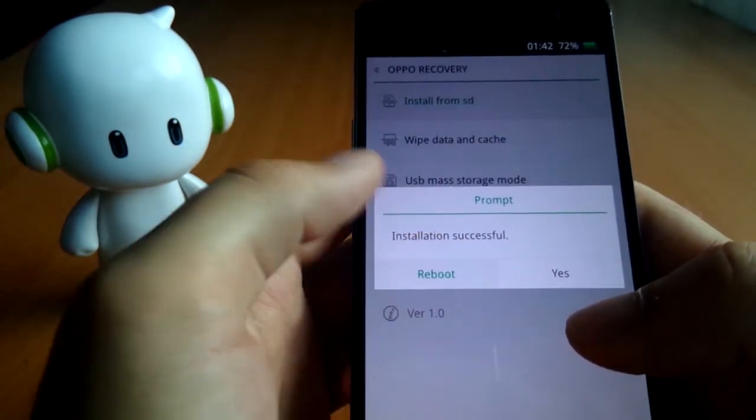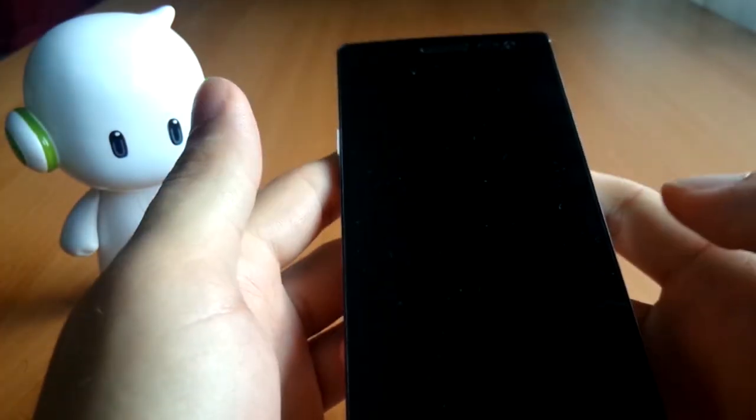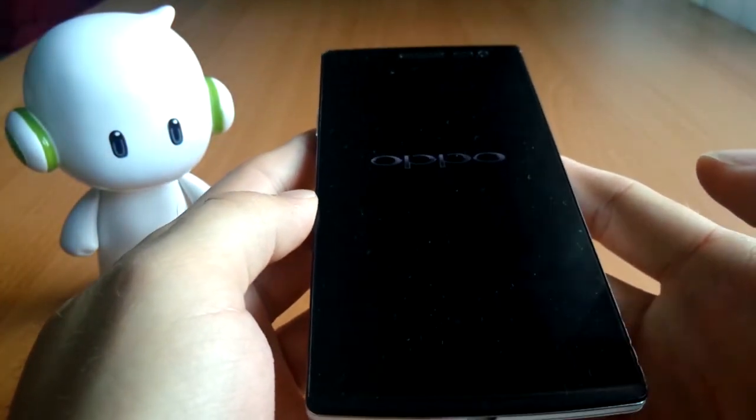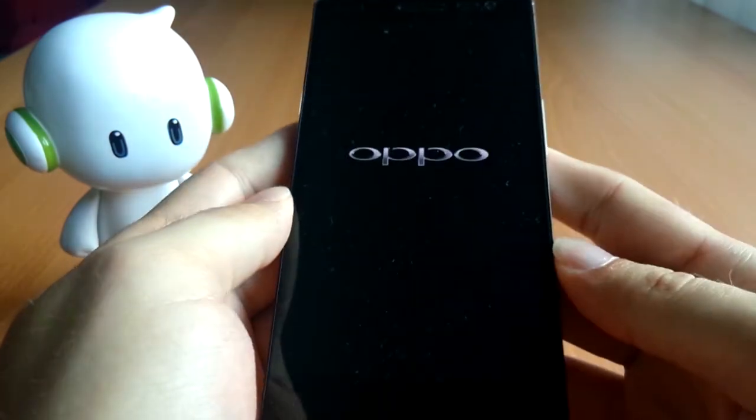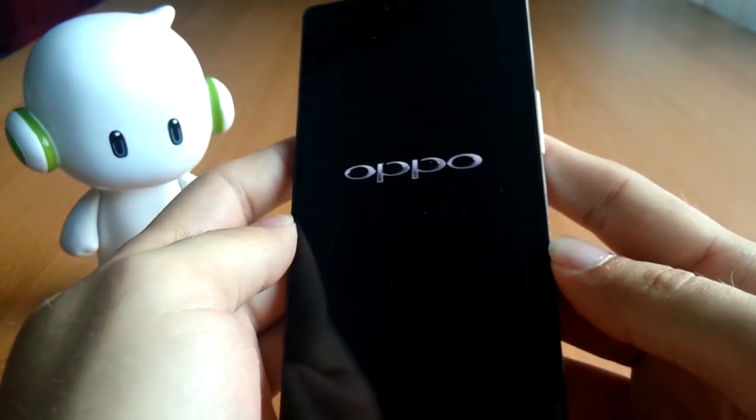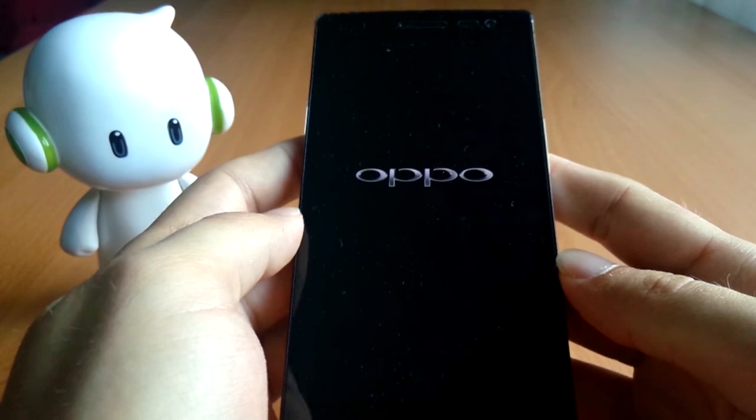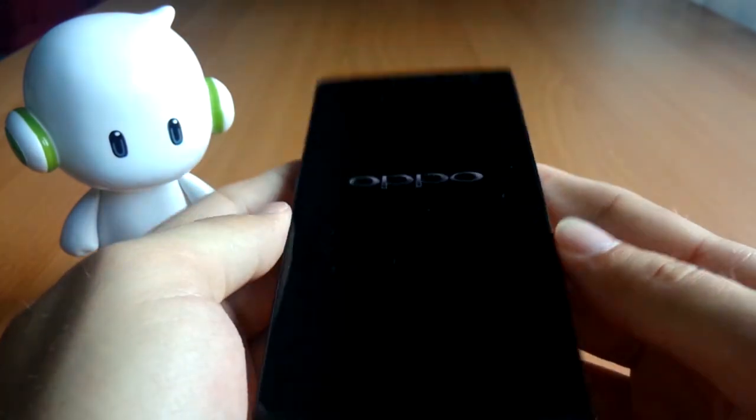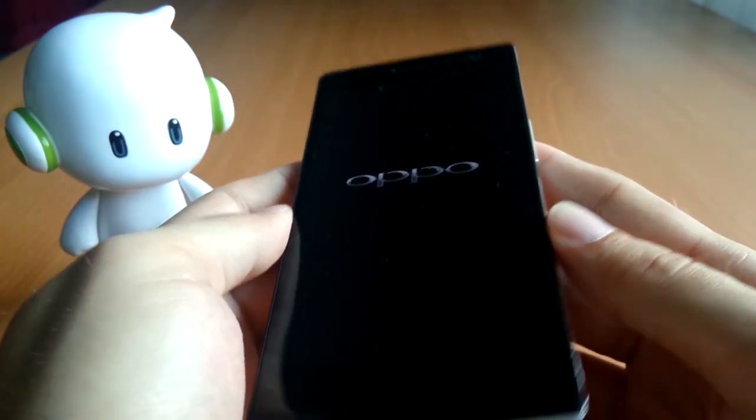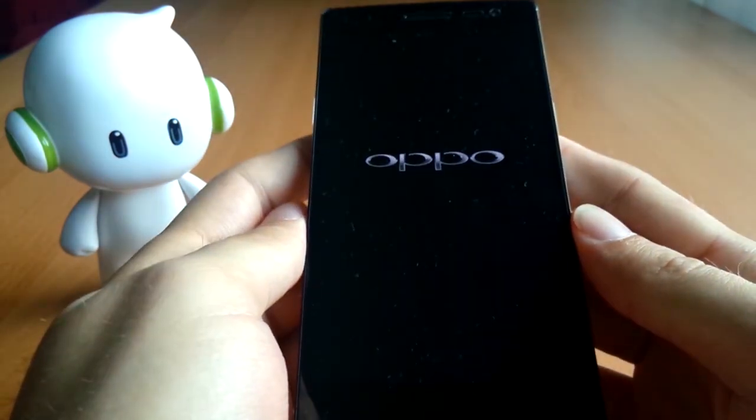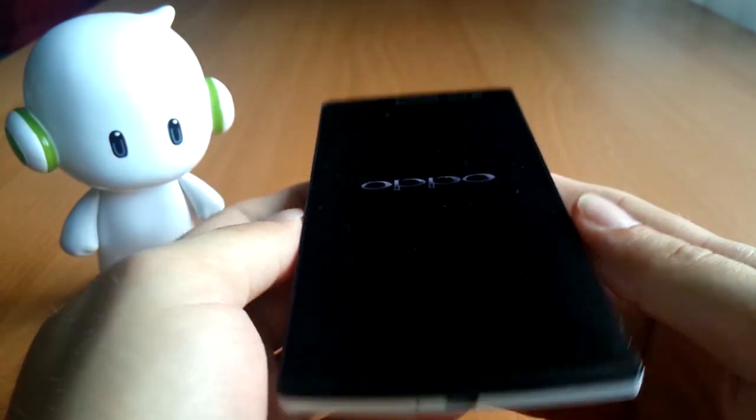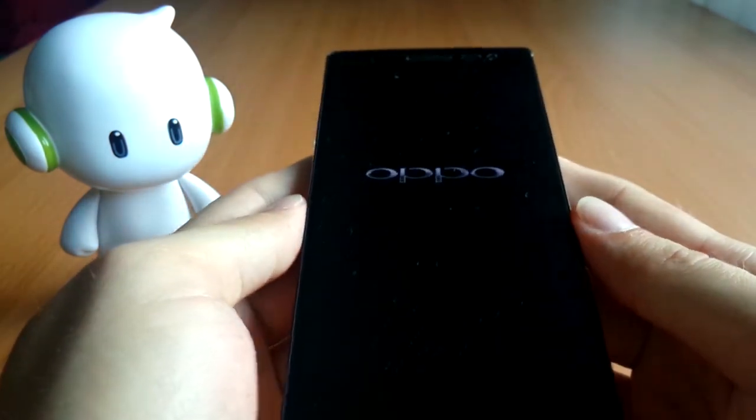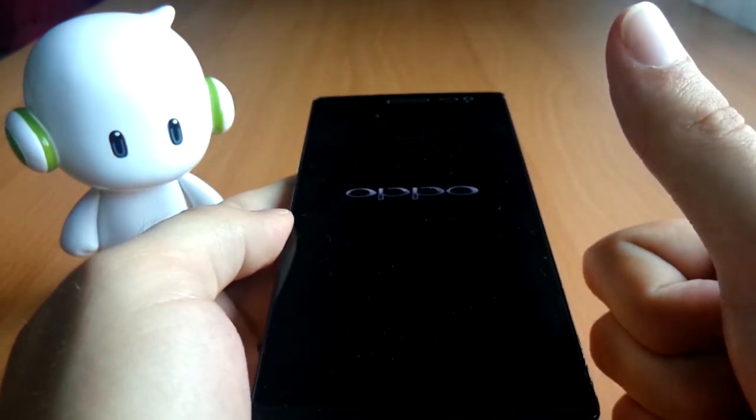And now you just reboot and you have your new ColorOS running on your phone and it will be rooted. So of course you have to wait a bit longer here and you have to set up the whole phone again. But there you have it, you have successfully installed ColorOS and rooted it in just, I think, under two or three minutes. So, cheers.